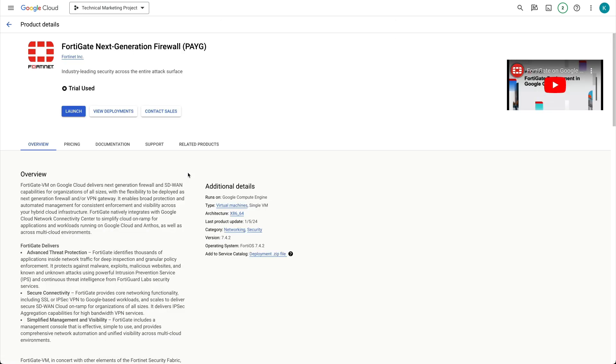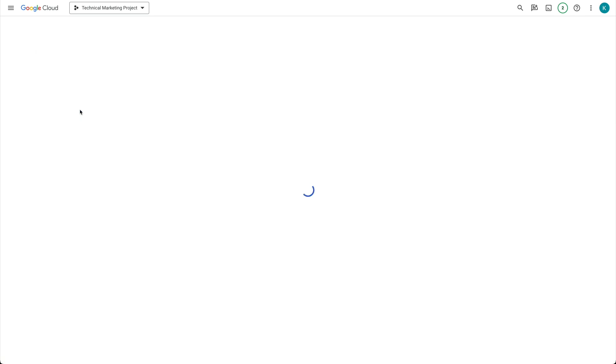or PAYGO, pay-as-you-go, whichever suits your needs. For this video, PAYGO is selected. Click Launch.